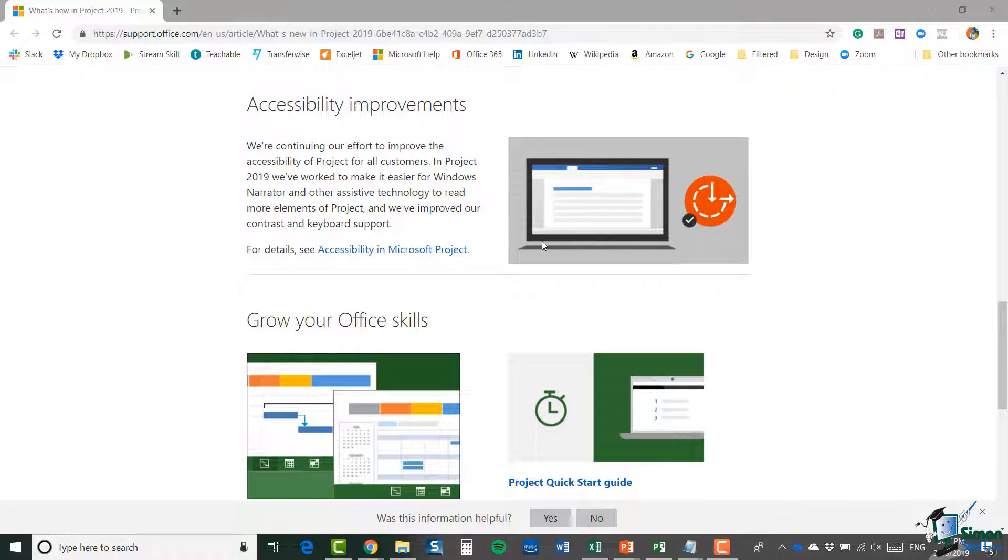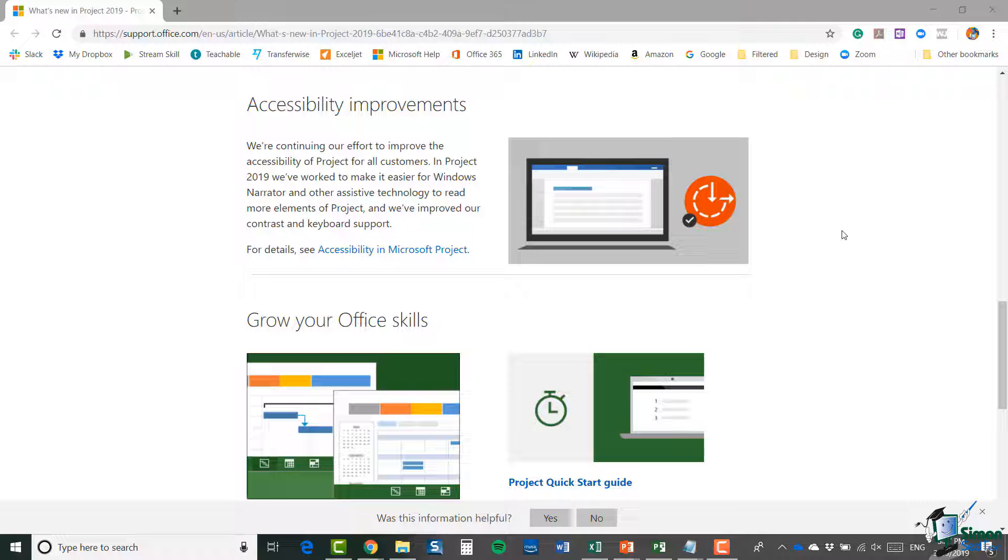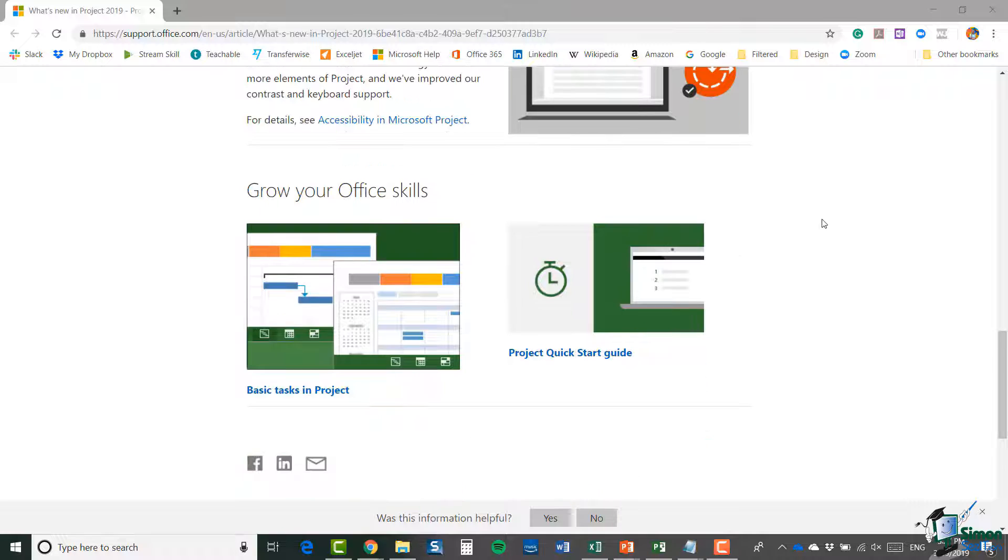a lot easier for Windows Narrator and other assistive technology to read more elements of Project, which is always an excellent feature for anybody who has impairments in that area. At the bottom of that page we have some basic tutorials for adding tasks in Project and also a Project Quick Start guide.